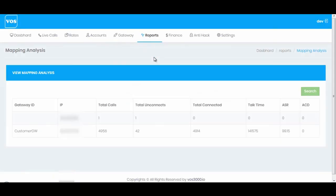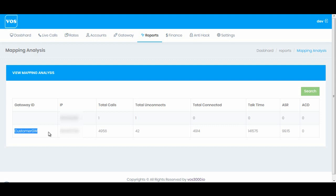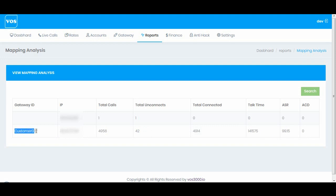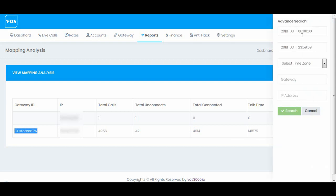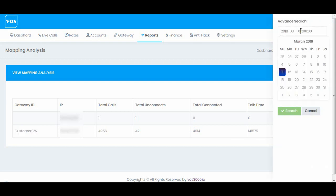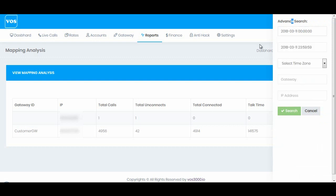Next we have mapping analysis. Here is the analysis page. We have gateway name, IP address, total calls and their unconnected calls and connected calls. We have talk time, ACD and SR. This page will give you overview of your selected filter or search mapping analysis.